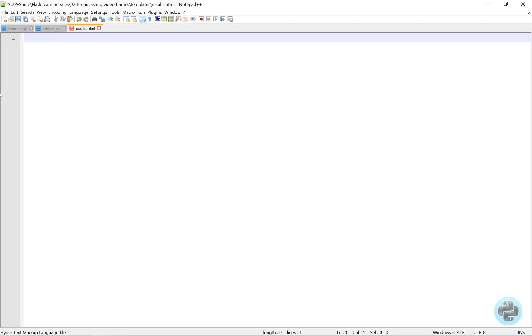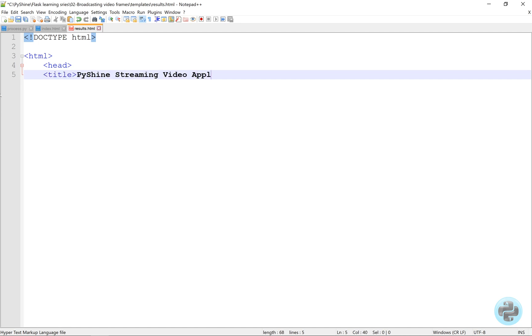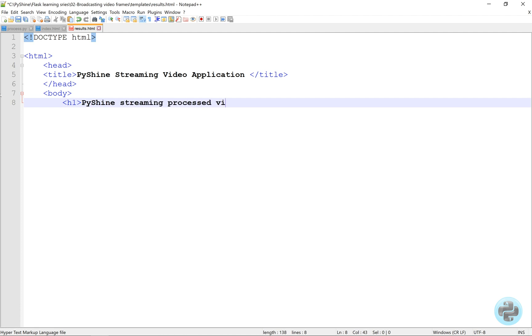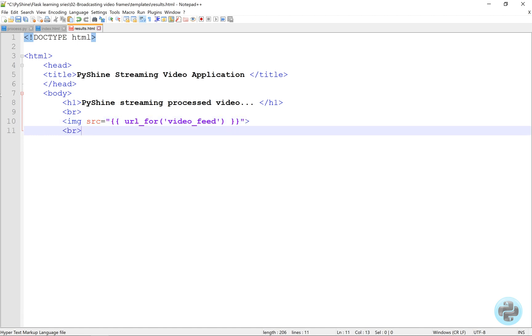Alright, we require another HTML file in the templates directory. Its name is result.html. This page will be used to render the processed video feed from the server. We will use URL for method and a button to go back to the index.html.